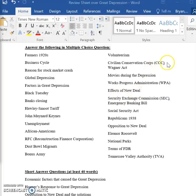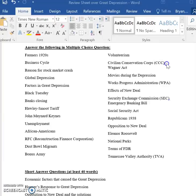The Civilian Conservation Corps — that was a New Deal program, and the goal of it was creating jobs for young men. That was its primary goal.